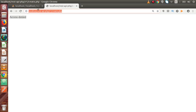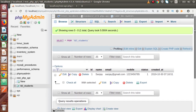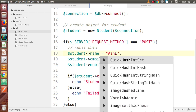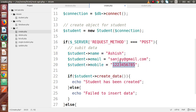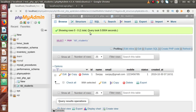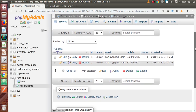Back to the database table, we reload and open tbl_students. One row has been created. Back in the code editor, we change the name from 'Sanjay' to 'Ashish' with a different mobile number, save the changes, go back to Postman, click Send again — the student has been created. Reloading tbl_students, one more row has also been inserted.